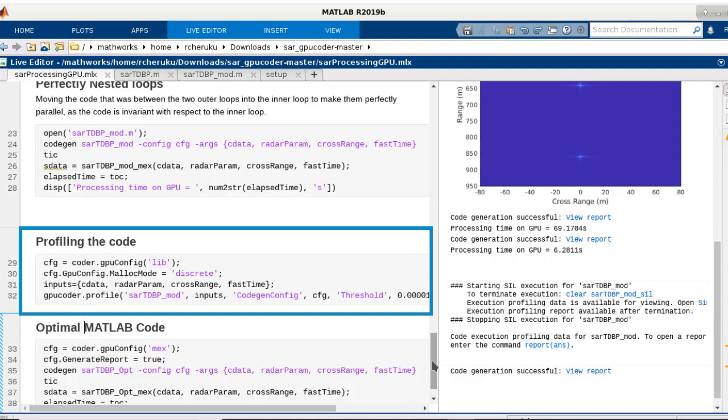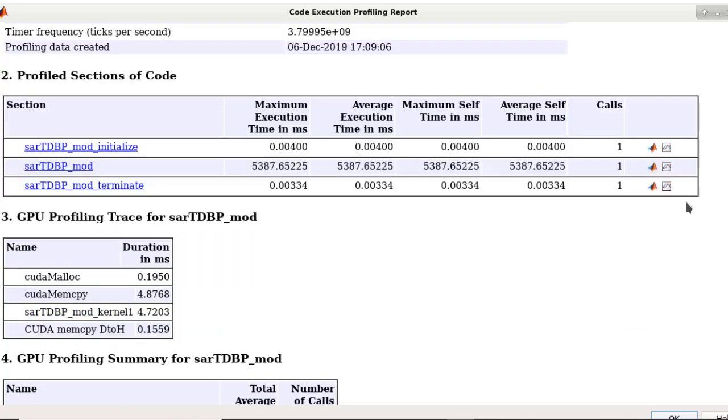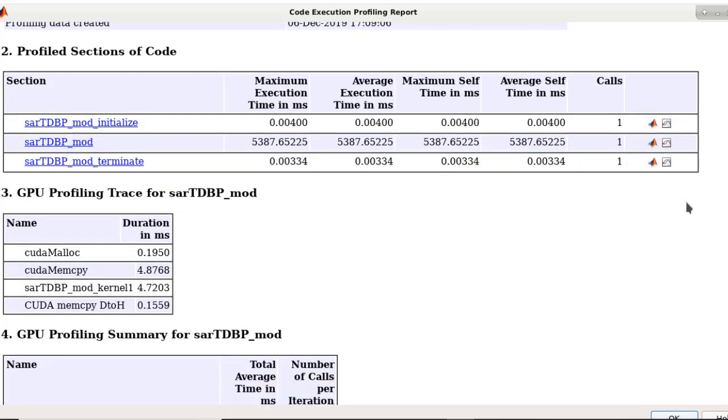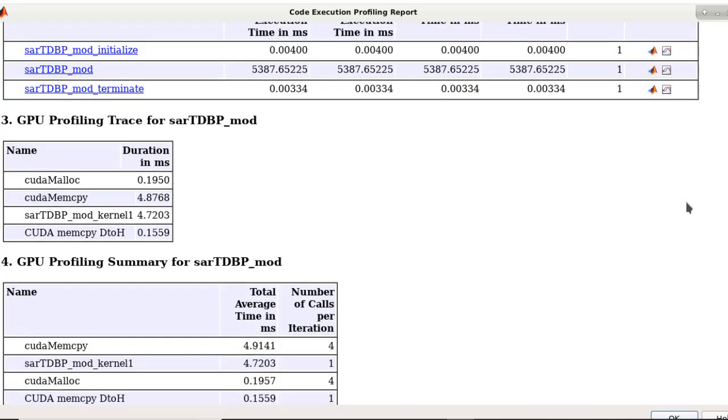we can profile and get timing information that lets you explore the relative time spent processing the kernel versus the time spent in moving data back and forth from the GPU. This can further help you identify more ways to update your application to improve the performance.